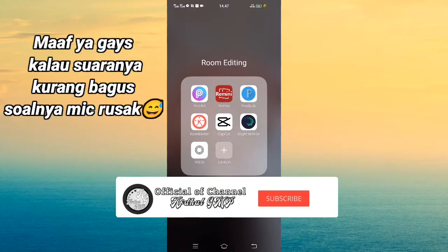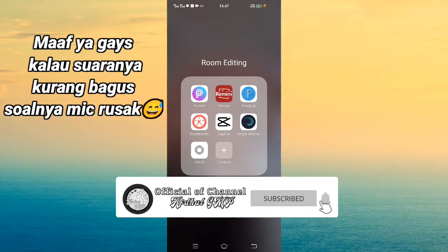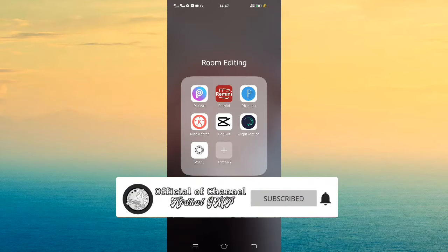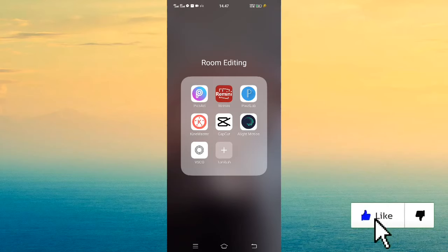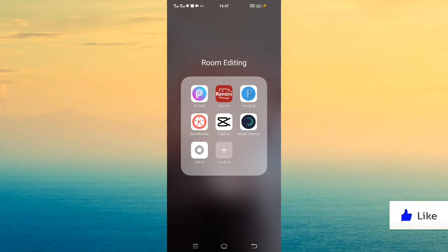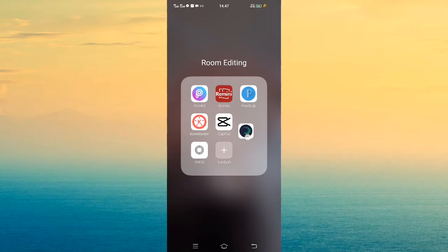Yo, hello guys, balik lagi bersama saya. Pada tutorial berikut ini saya akan membuat lagi tutorial jedak jeduk yang lagi viral di TikTok. Di sini akan menggunakan dua aplikasi, yaitu aplikasi CapCut dan aplikasi Live Motion.